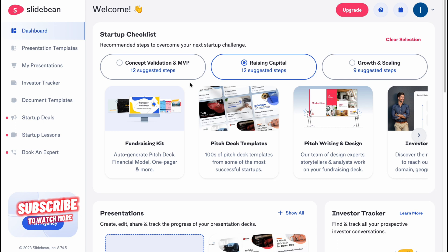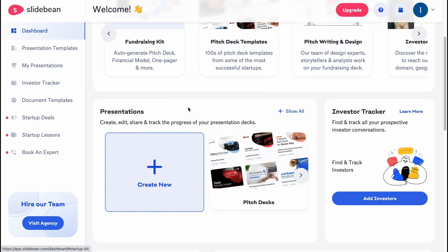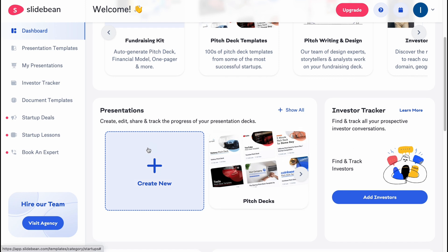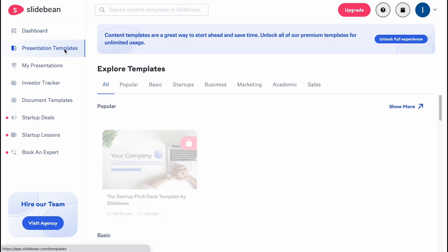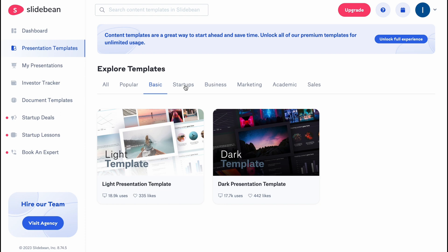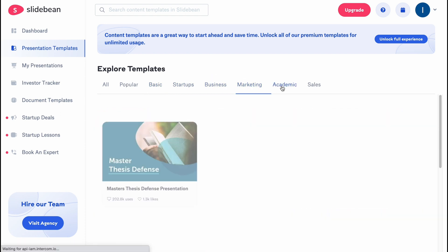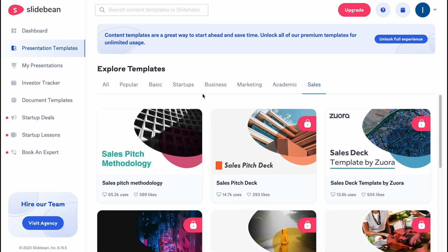After a small registration, we come to this page where we can switch between different folders in the left side menu. We have a dashboard where we can easily find a lot of different templates, and we can also create our own from scratch. On the presentation templates page, we can explore different templates divided into groups like basic, startups, businesses, marketing, academic, sales, and so on.